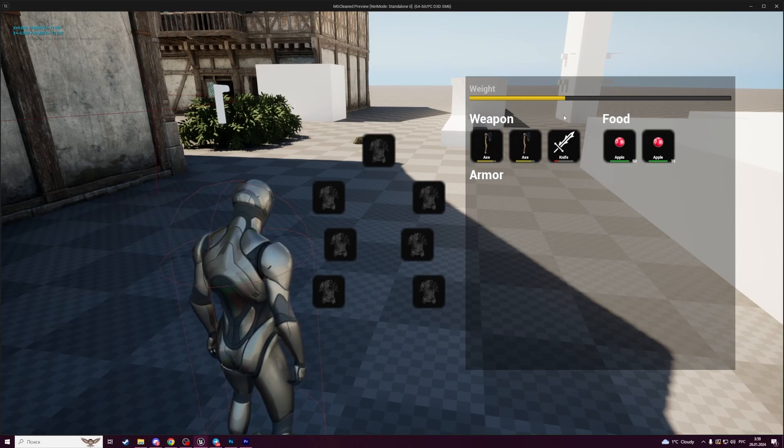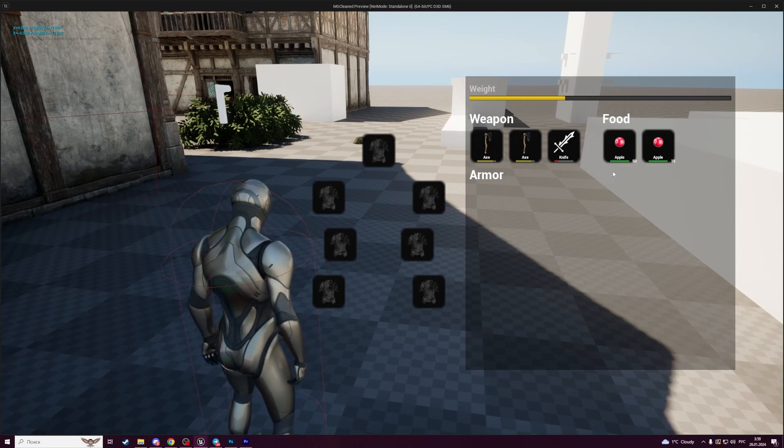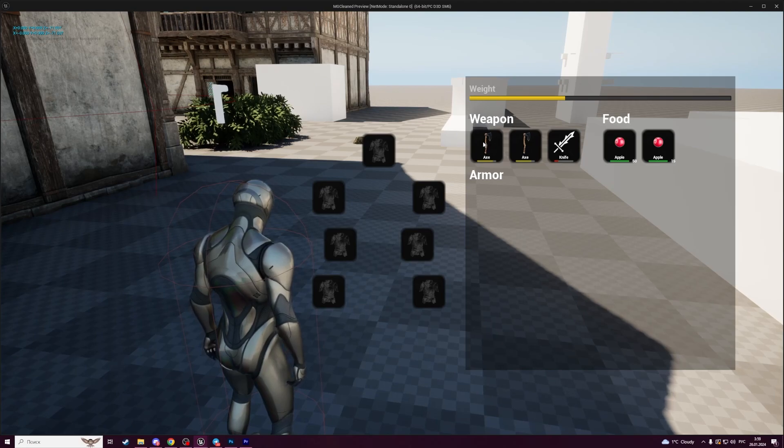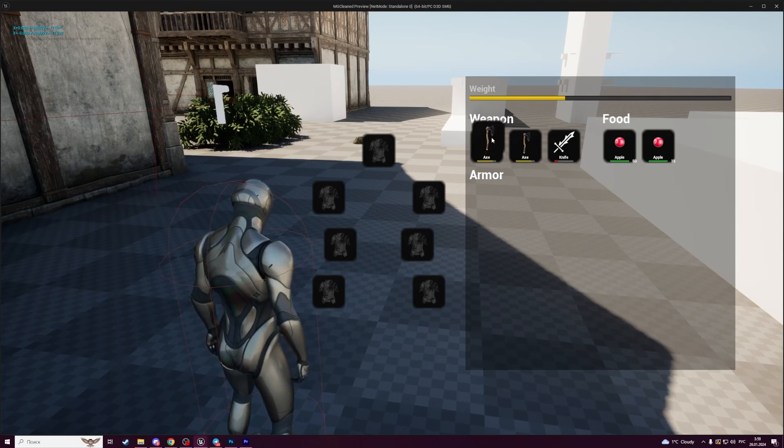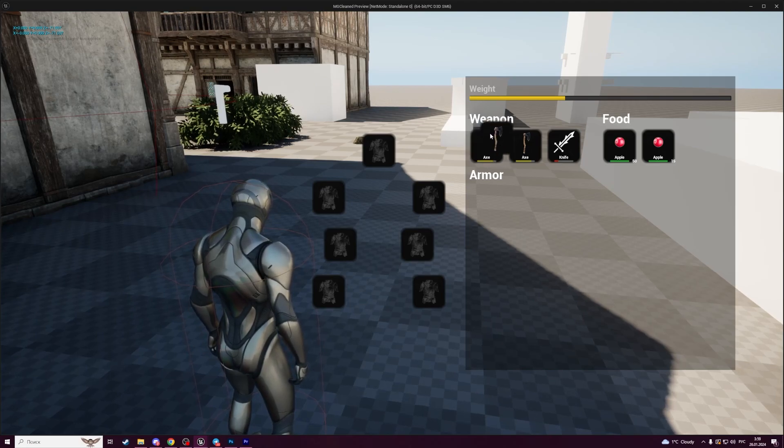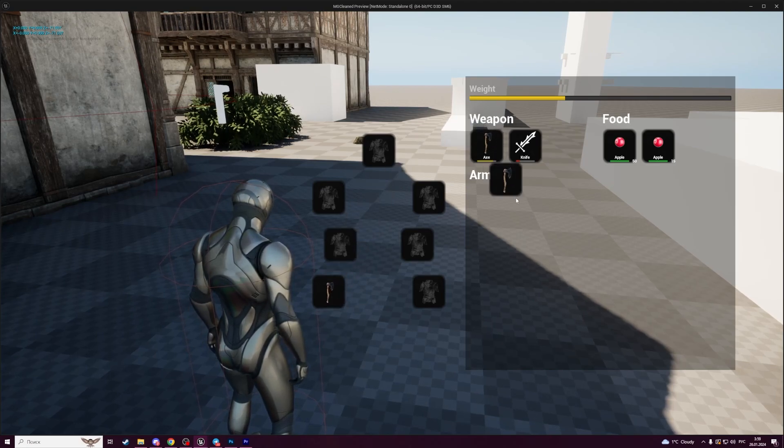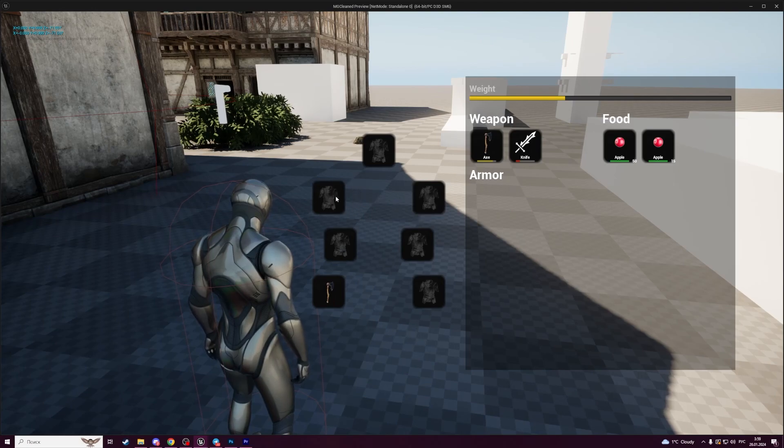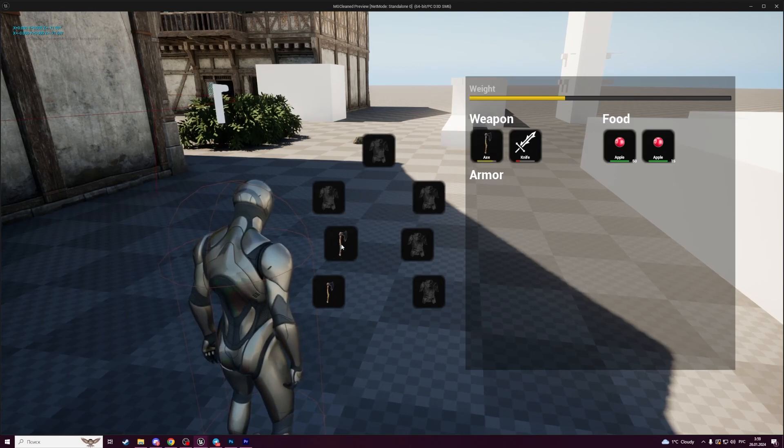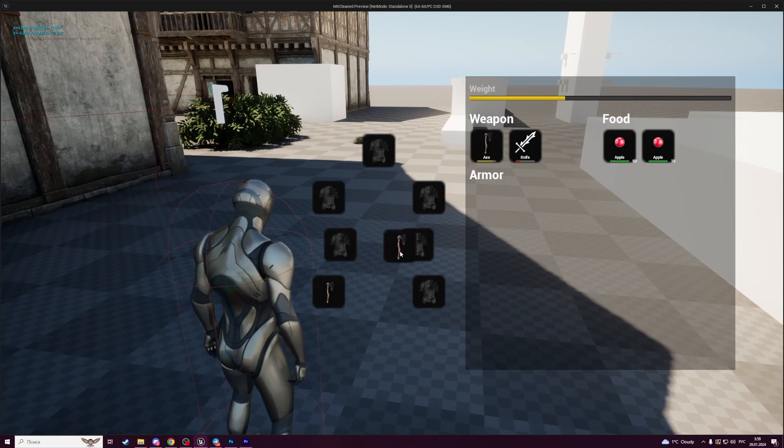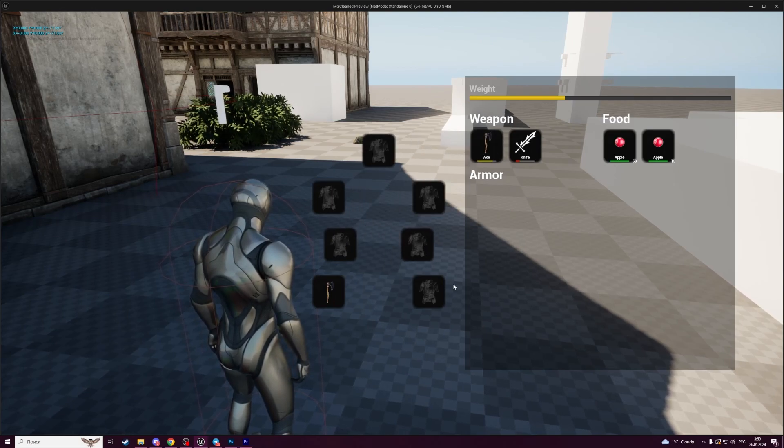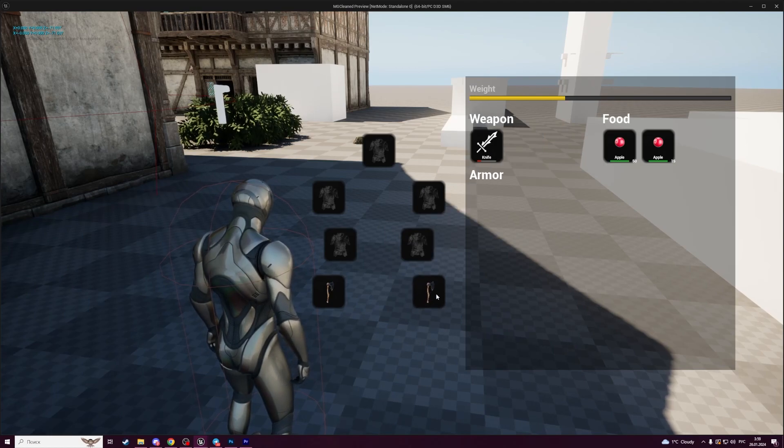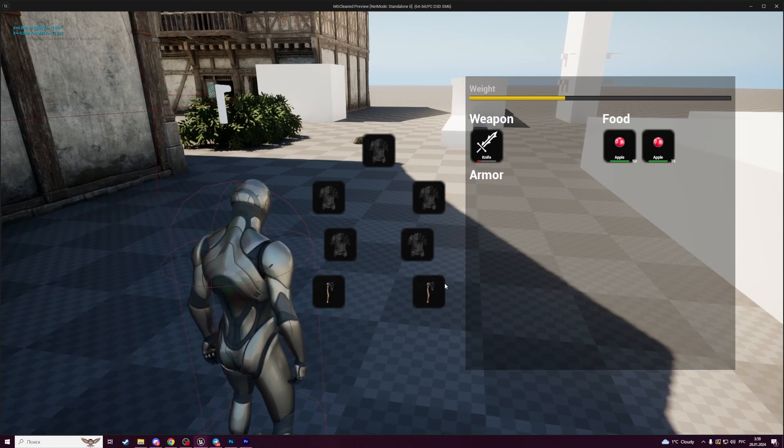For weapons and armor we will add logic to equip them. Weapons can only be equipped in a weapon slot and cannot be equipped in any other slot. In this system we have two slots so we can equip a second weapon here.